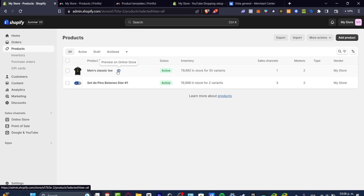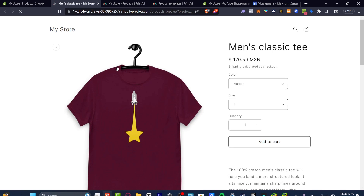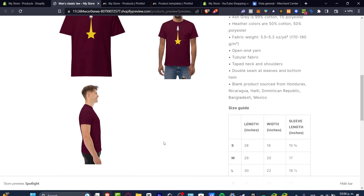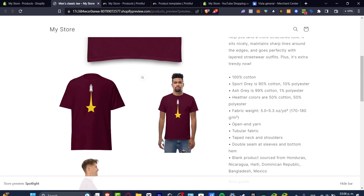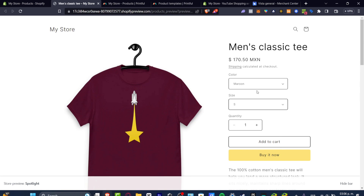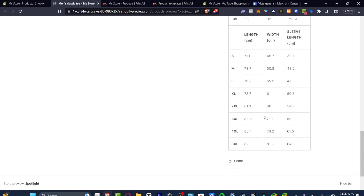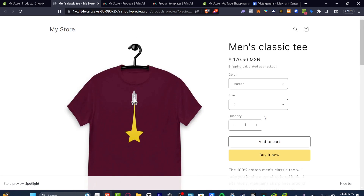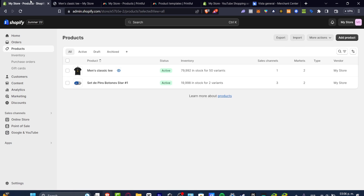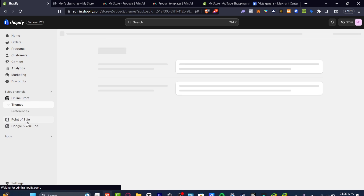Once you've added all your products, go back to your Shopify dashboard. You can see your products are now listed automatically. If you hit Preview on Online Store, you can see how the product page looks — with the Add to Cart button, color selector, size, and quantity options. It actually looks really great, but we still don't have any store design or branding added yet.